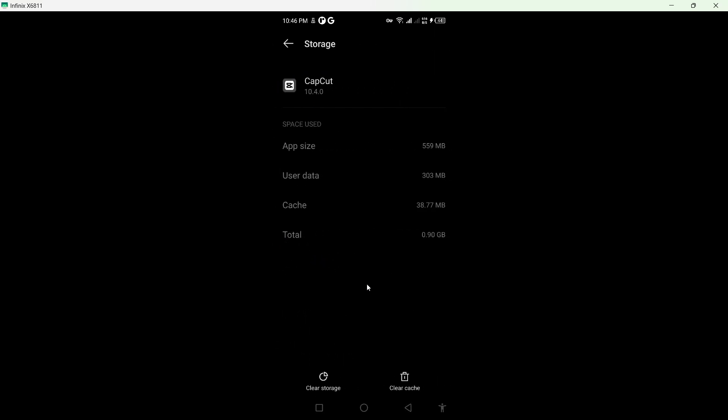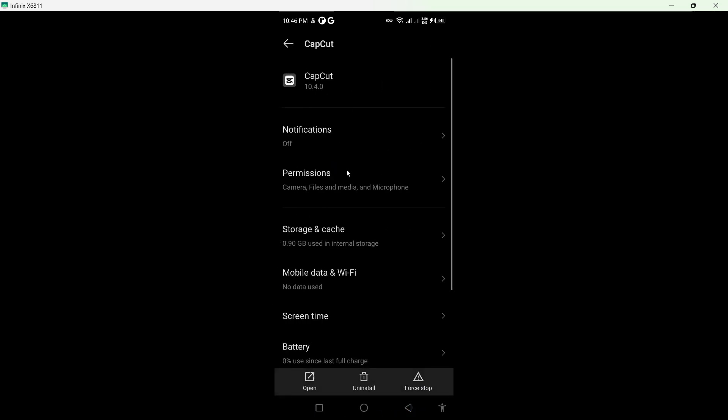First you need to clear cache, and after that you need to clear storage.